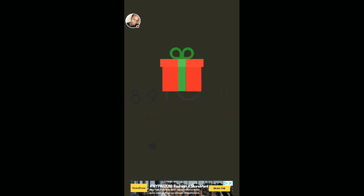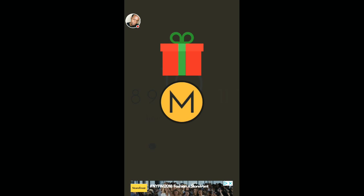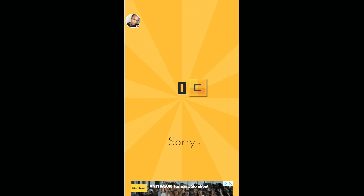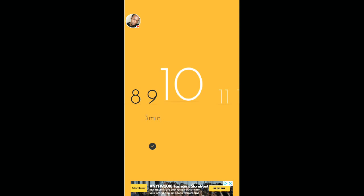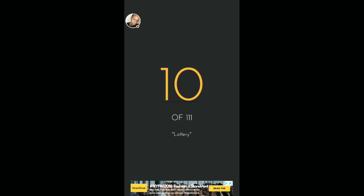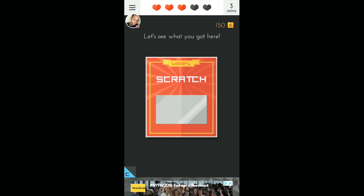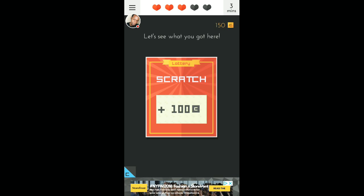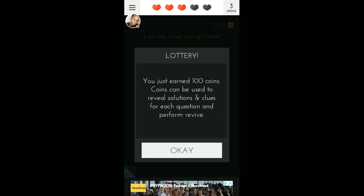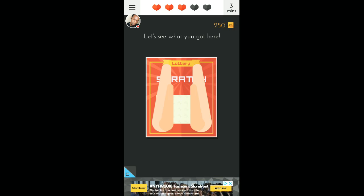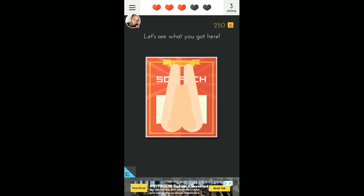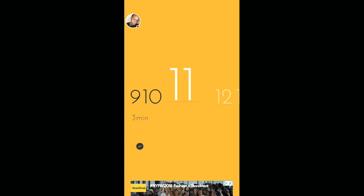Number ten. I ain't got a damn thing. Lottery. Oh, here we go. Let's see what you got here. Nice. We got a hundred coins, which we can use for clues and solution. Alright, enough to clap.